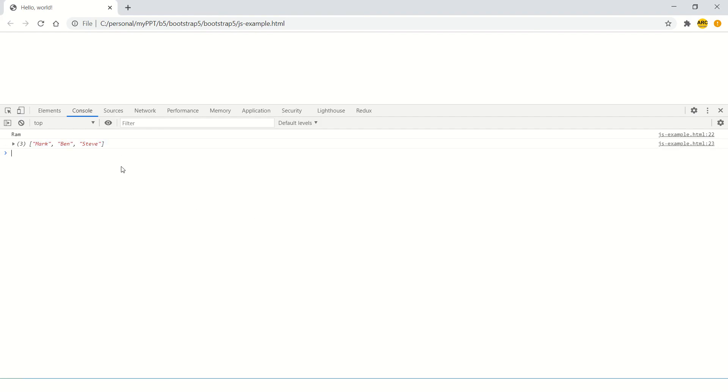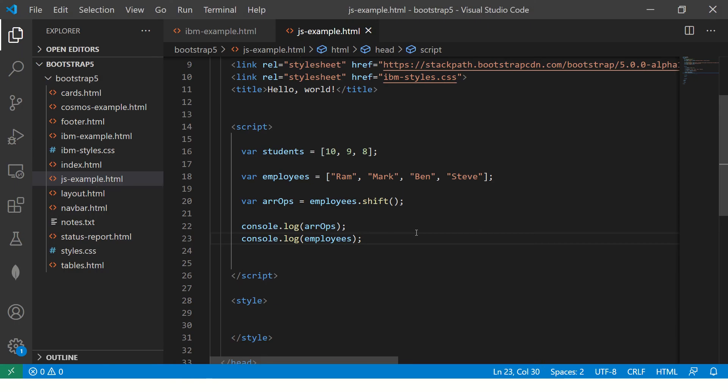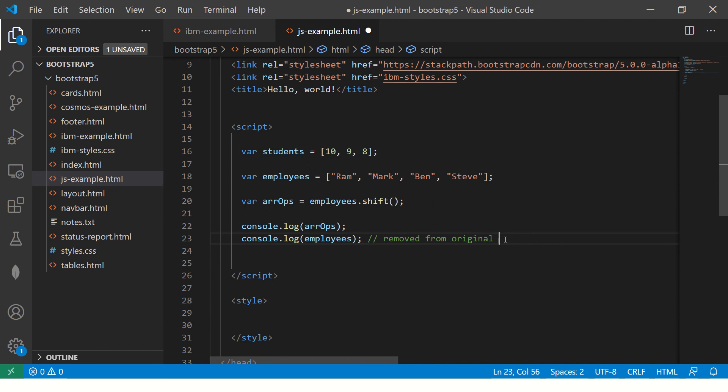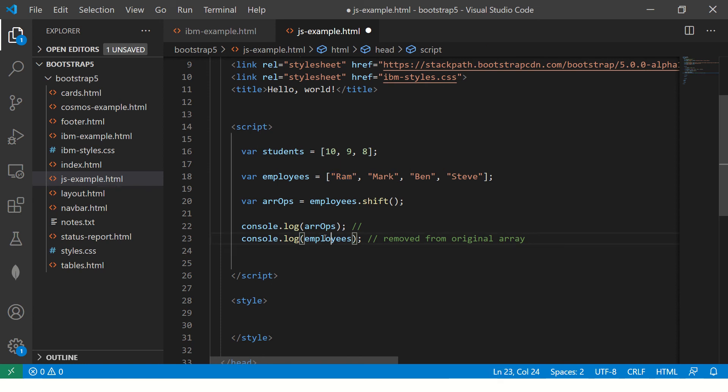So you see it removed the original element. It removed from the original array. So that's important. Remember, it removes and returns you the first element, but it actually removes from the original array as well.